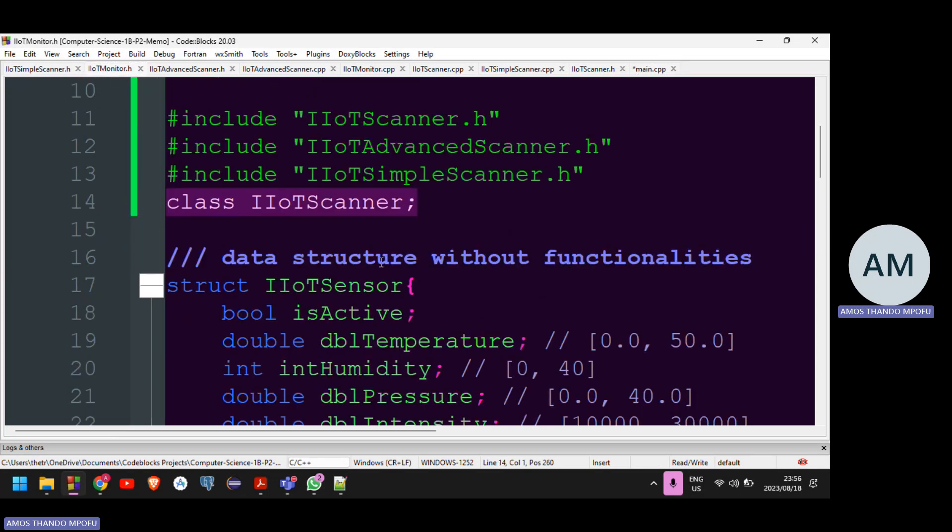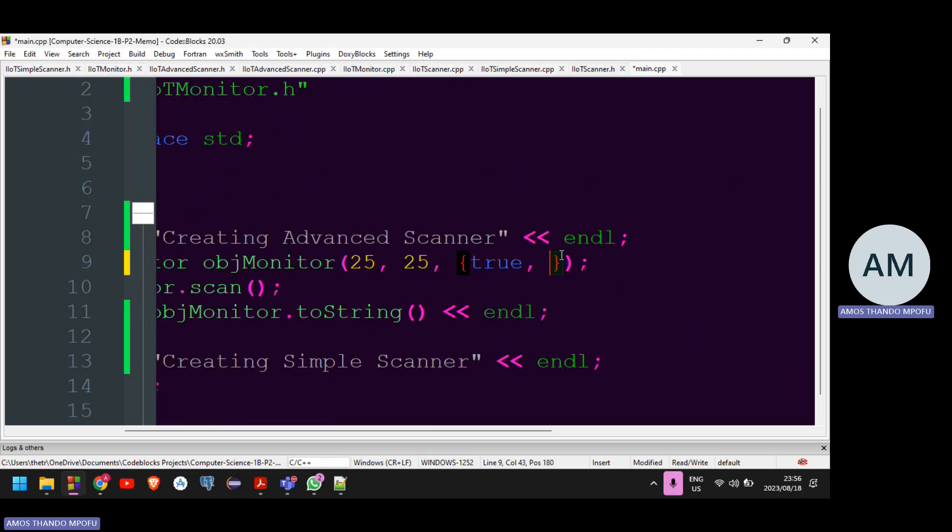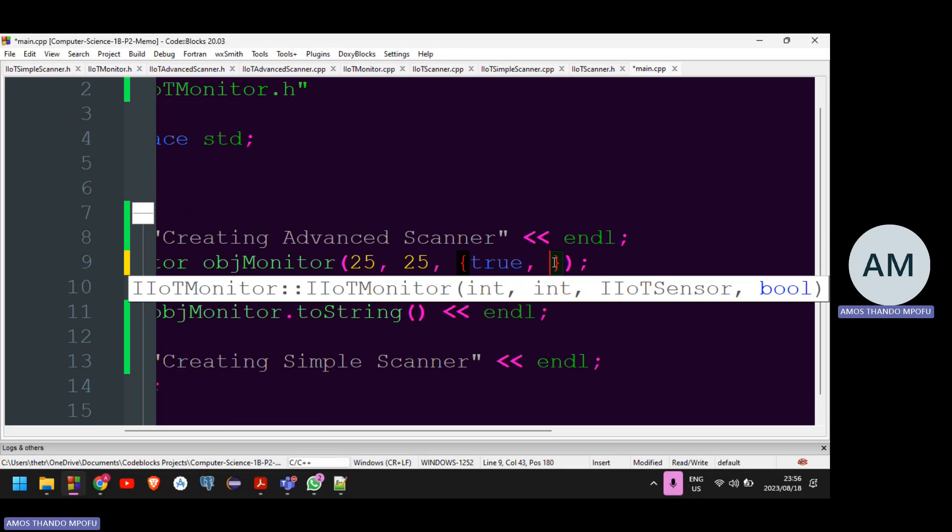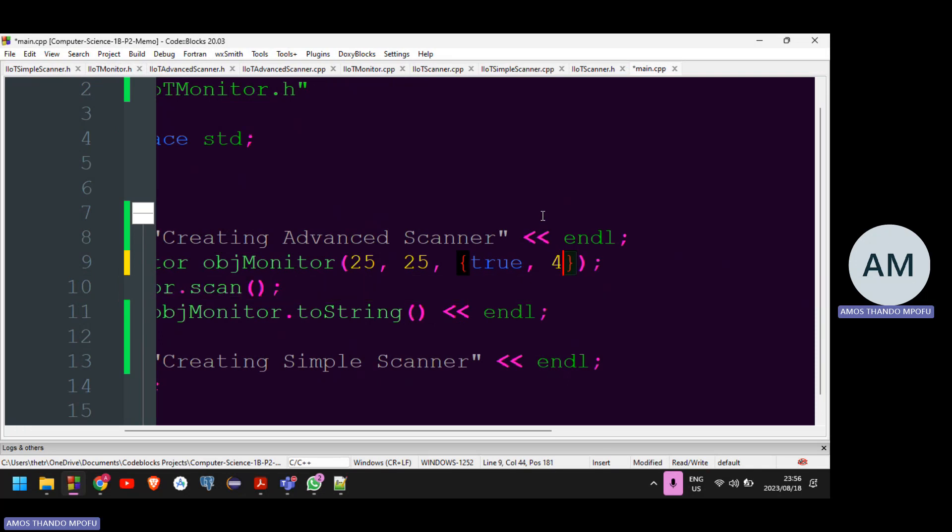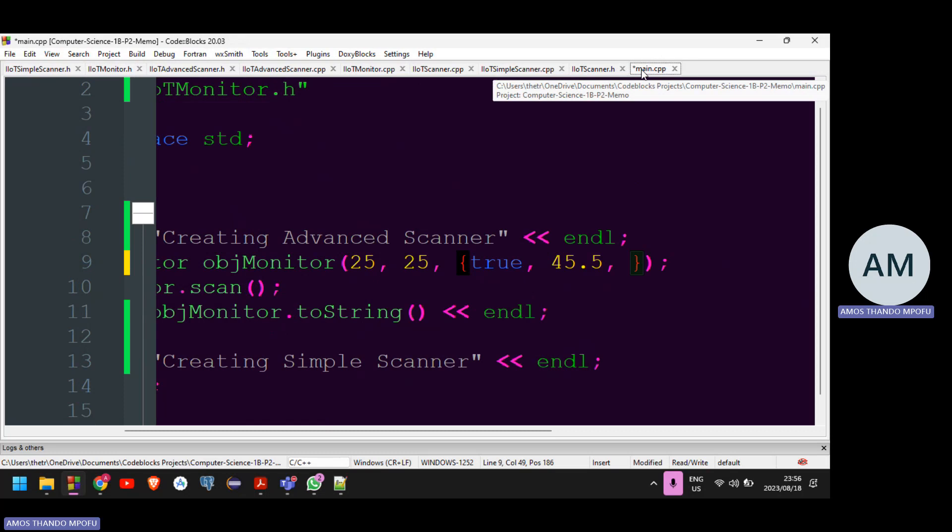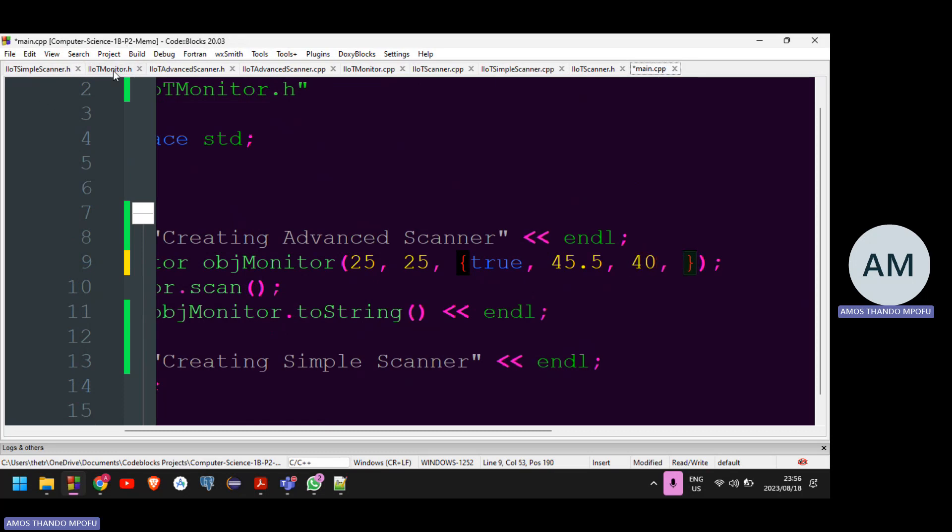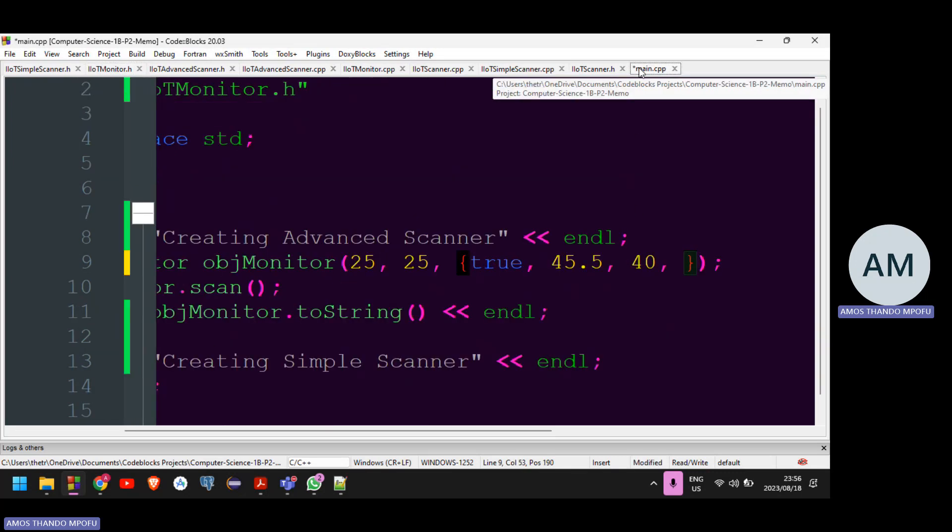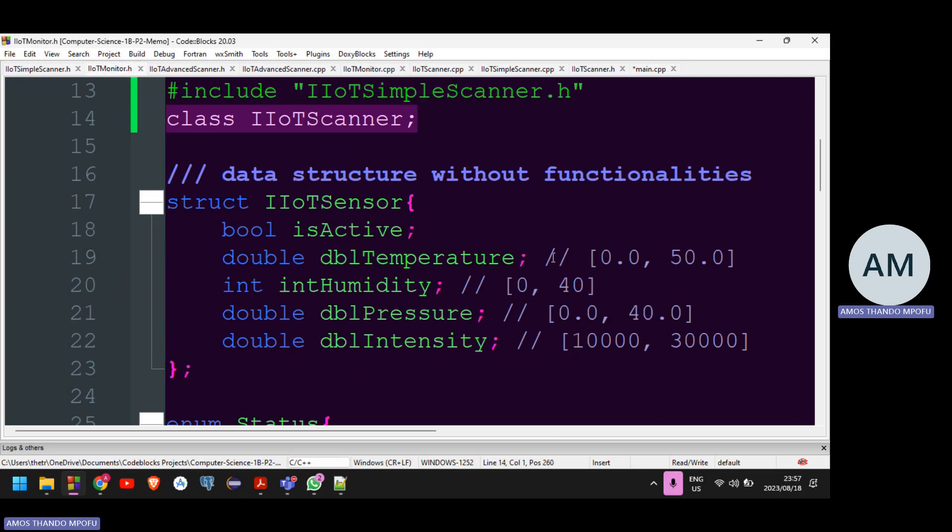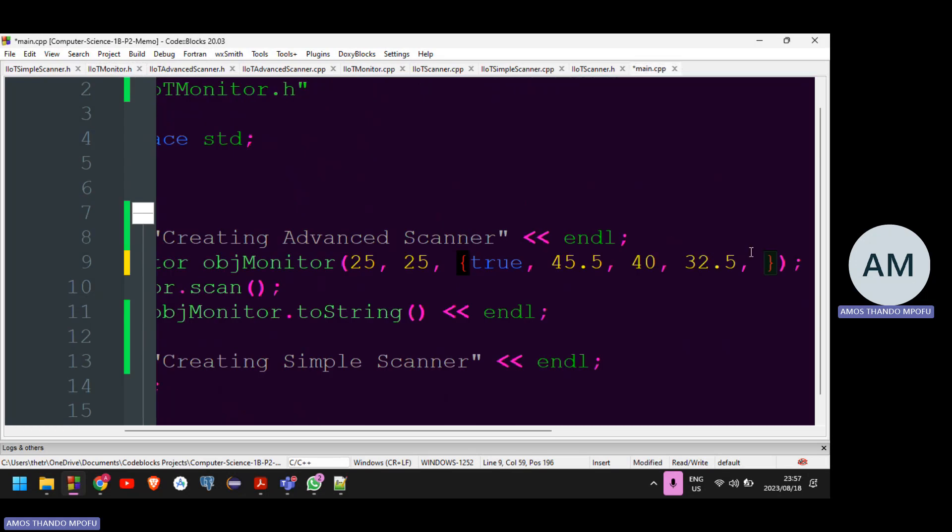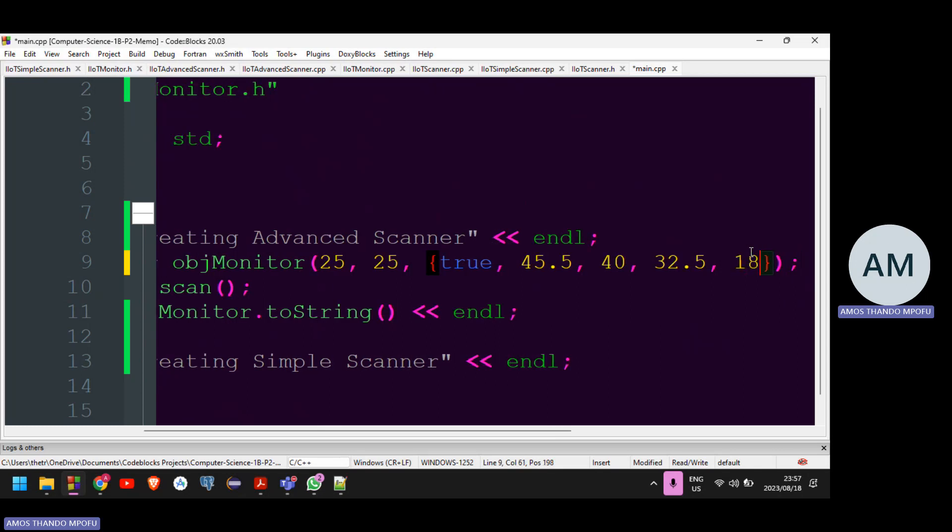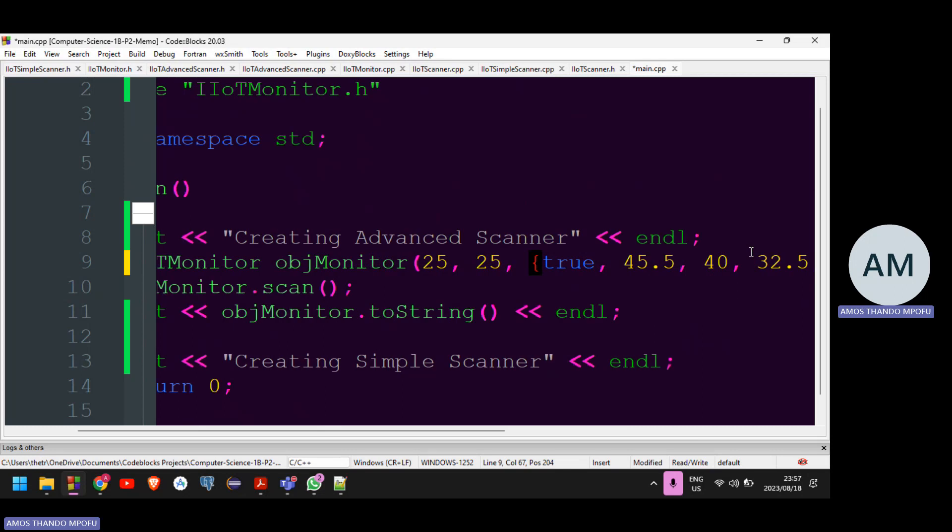So it's temperature, humidity, pressure and intensity. So it's temperature, it's still between 0 and 50, right? So I'm just going to say 45.5. That's just the default value. Humidity, just 40. Let me just use 40. And then for the pressure temperature, I'll also use some value. So 32.5, something like that. And then for the last value, which is the intensity, it's between 10,000 and 30,000, and then it's a double. So I'm just going to use 18,000, something like this dot three, four, some weird value.